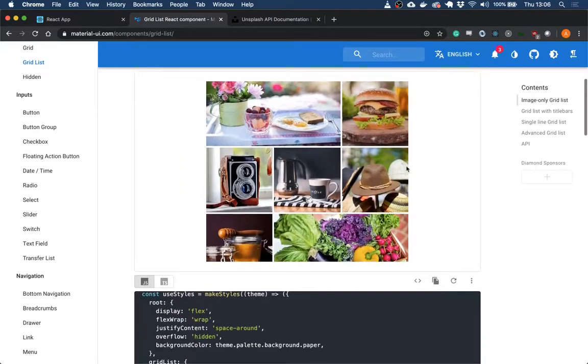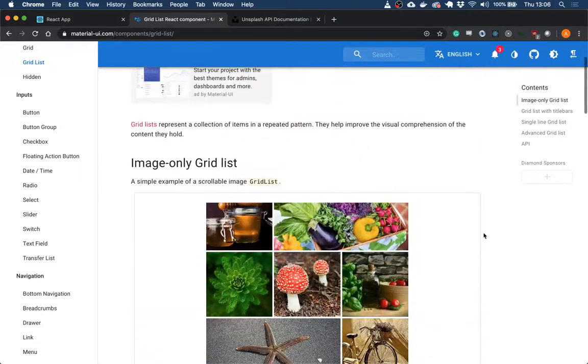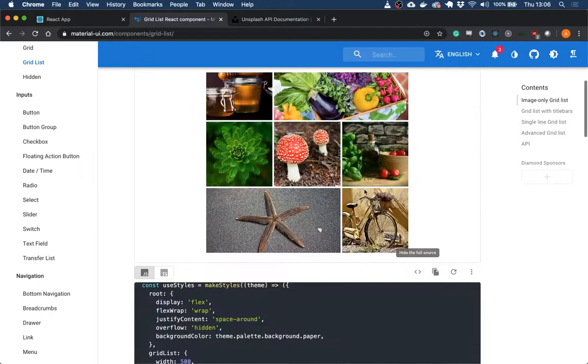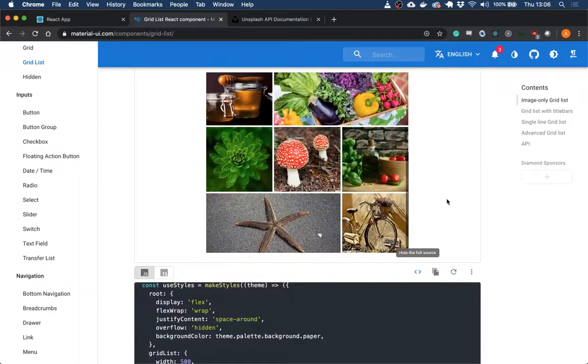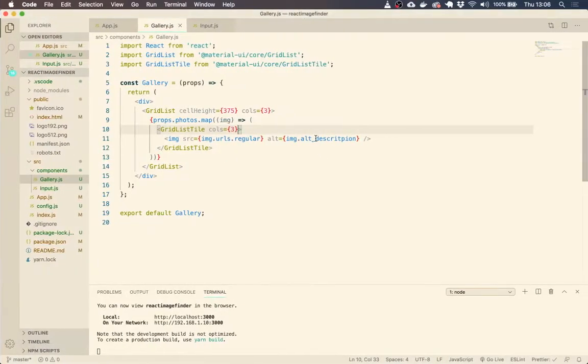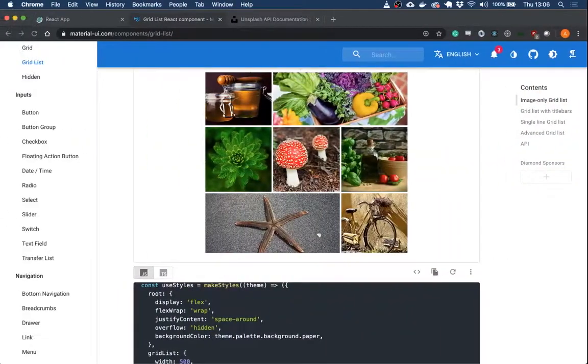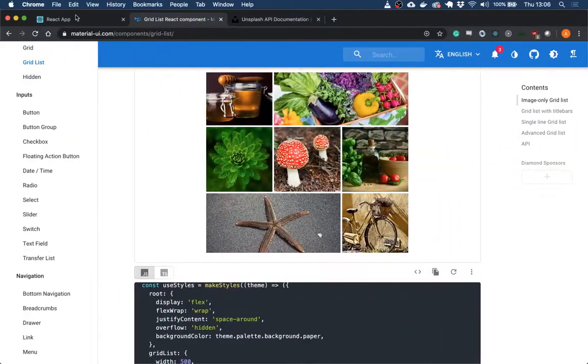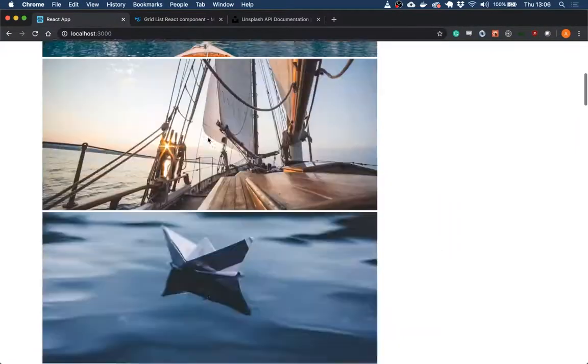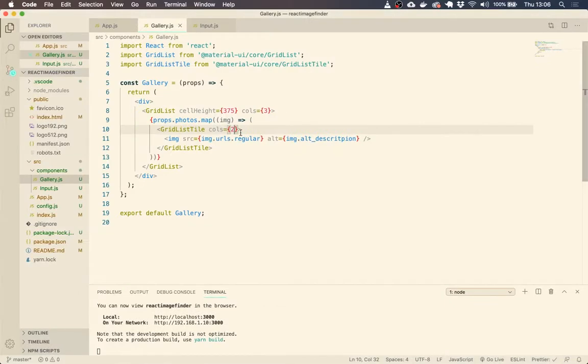it would be really easy to define that on each image. But we're calling from an API. So we don't just want every image to take up two columns. It's going to need to be more varied than that.